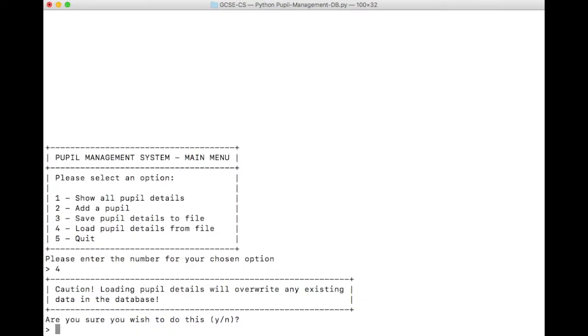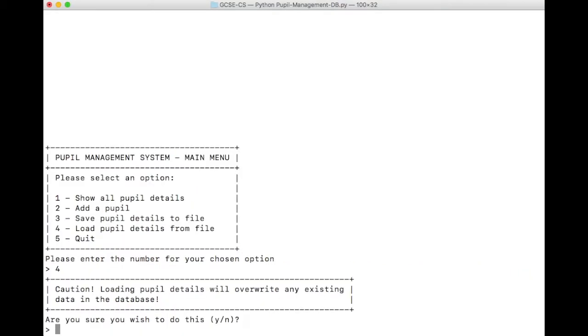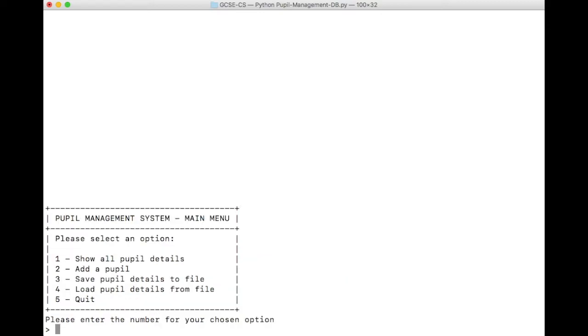It gives us a warning. Again, robust design. This is here to prevent users from making mistakes. So it says, caution, loading pupil details will overwrite any existing data in the database. Are you sure you wish to do this? At this point, we may want to back out and enter no, in which case it takes us back to the main menu.